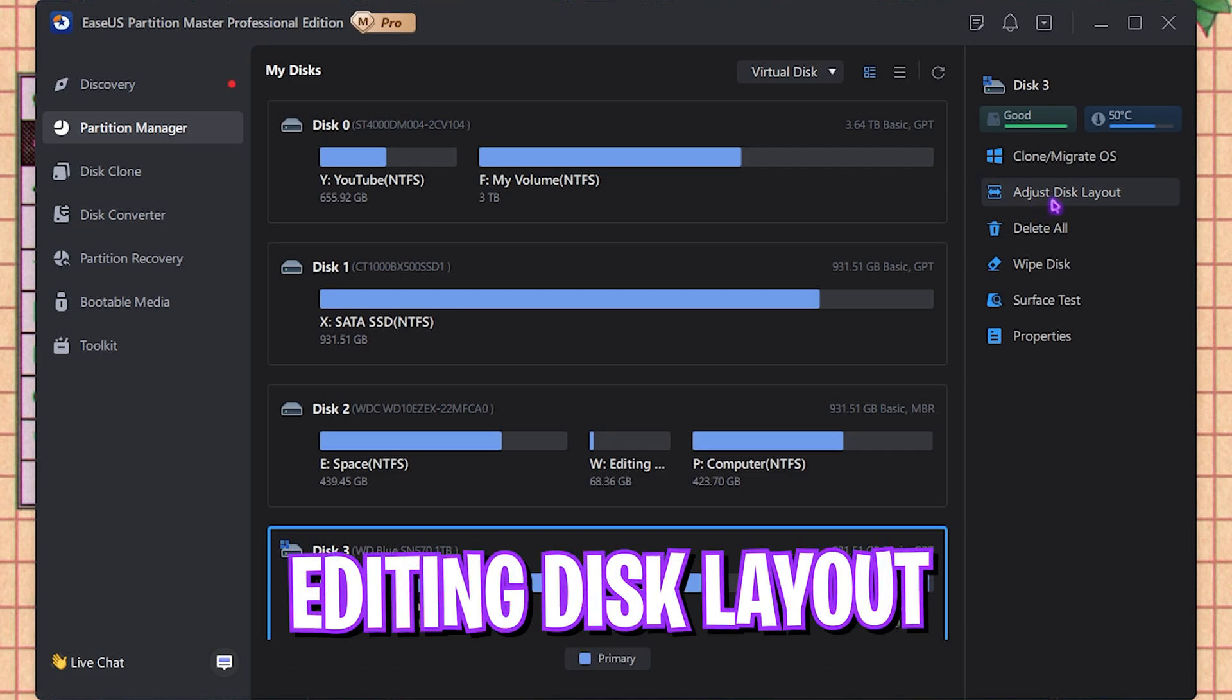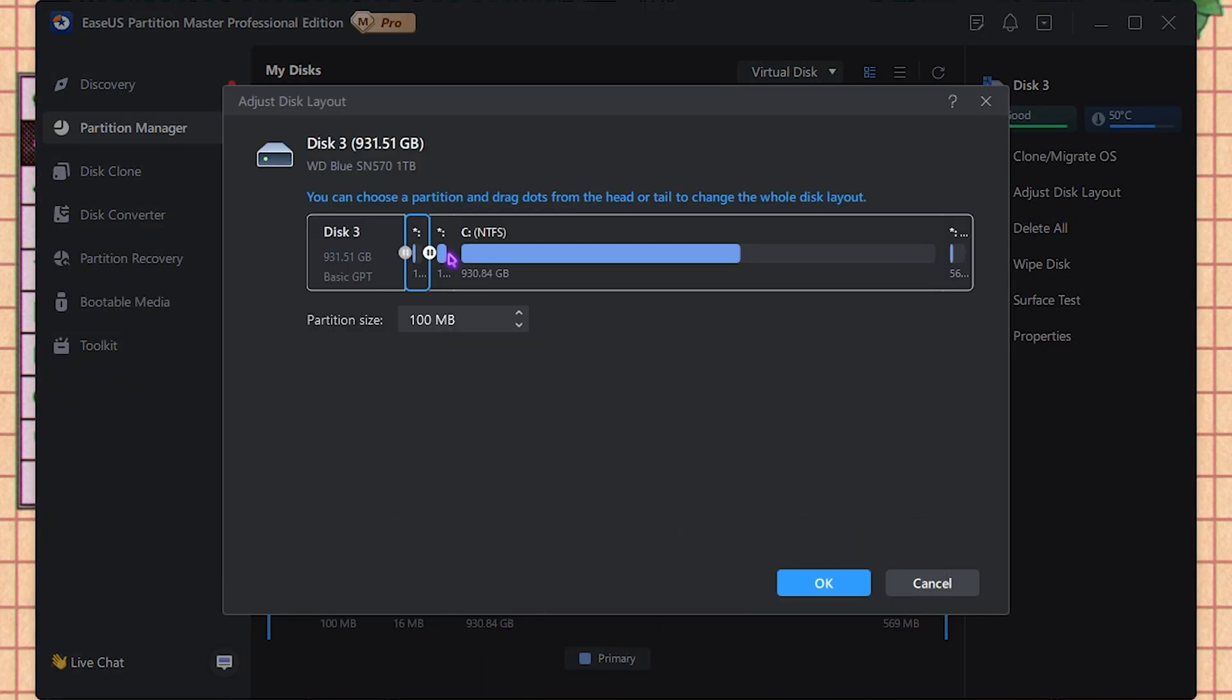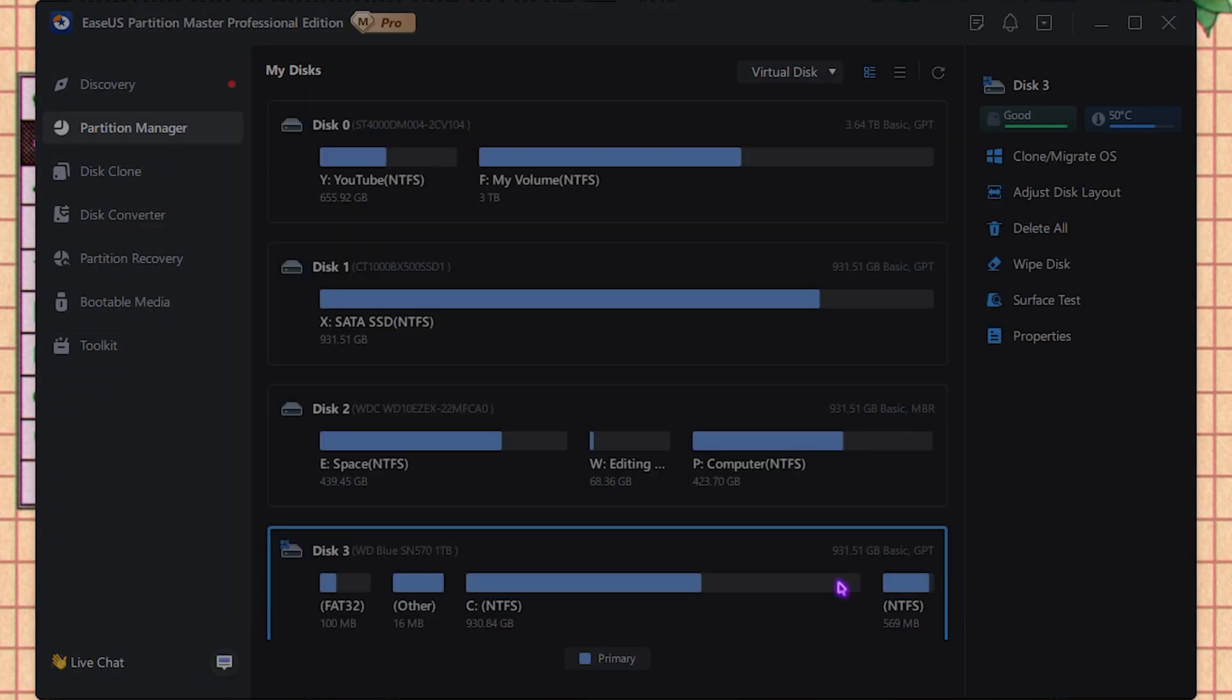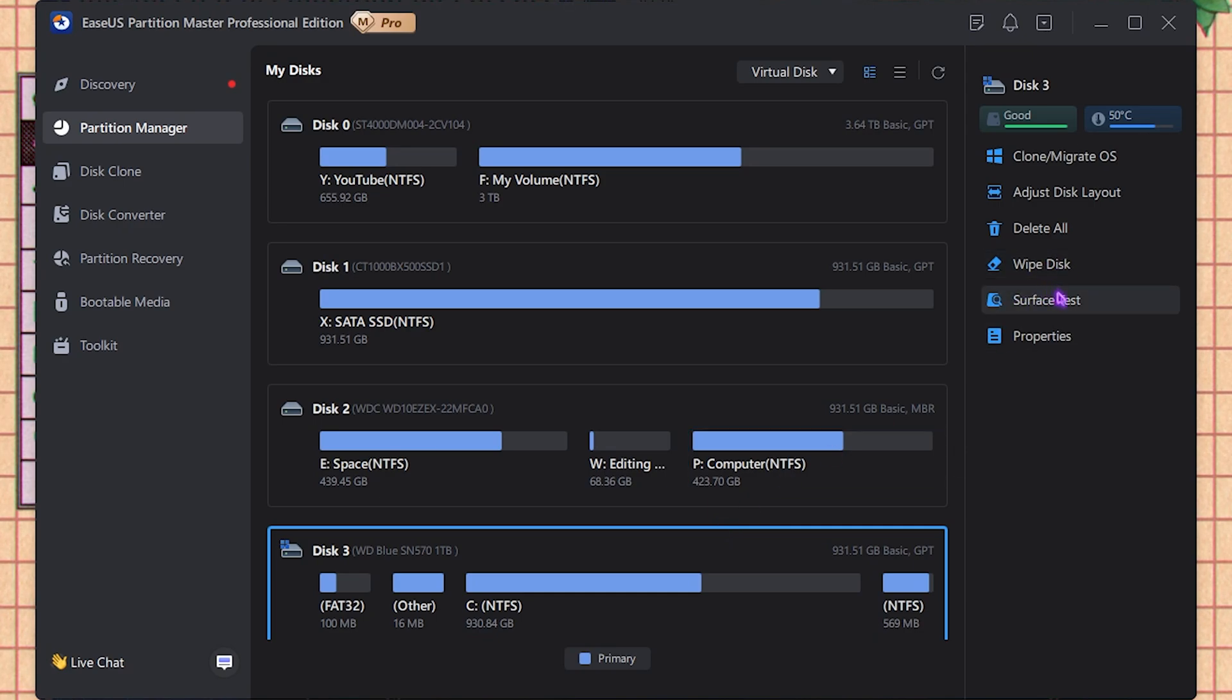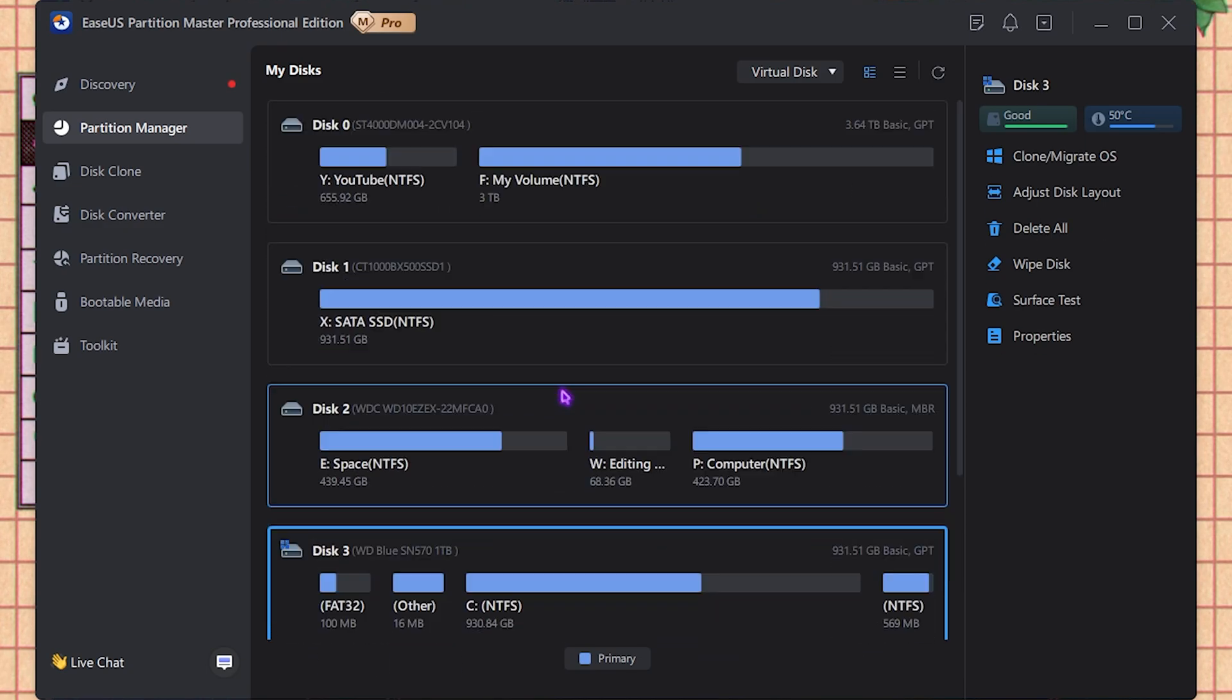Then it has other features such as edit the disk layout, which means you can resize and reshape your disk format. Then it has a Wipe Disk that means you can format your whole disk completely, and that is it with the Partition Manager.